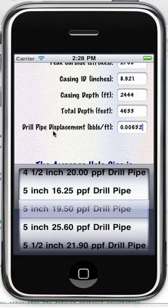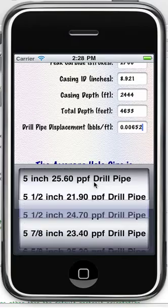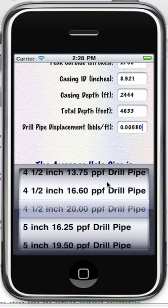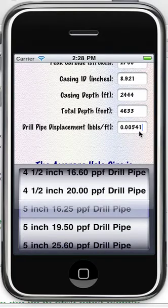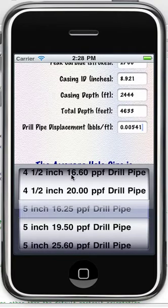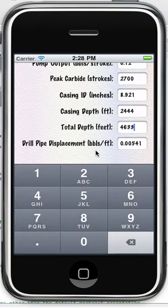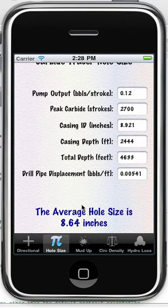Same for drill pipe displacement — it's not something you need to know off the top of your head, but you will know what size drill pipe you have in the well. Scroll to whatever you have and it will automatically be updated. To dismiss this scroll view or the number pad, it's just a matter of tapping on the background anywhere.